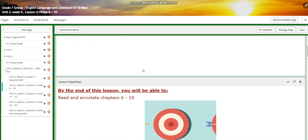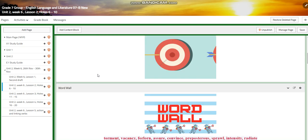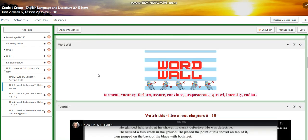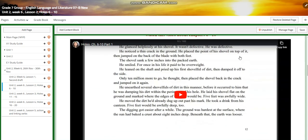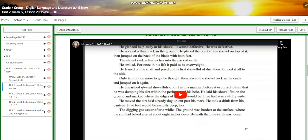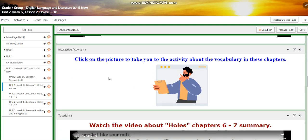In lesson 2, you're going to read and annotate chapters 6 to 10. Our word wall is going to include: torment, vacancy, forlorn, assure, convinced, preposterous, sprown, intensity, and radiant. You will watch a video that talks about chapters 6 to 10 from part 1 of the novel.